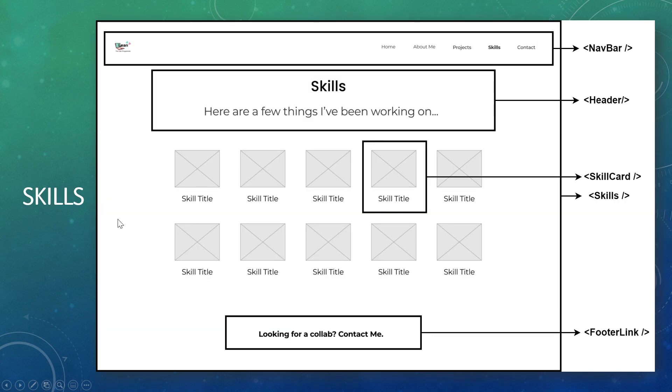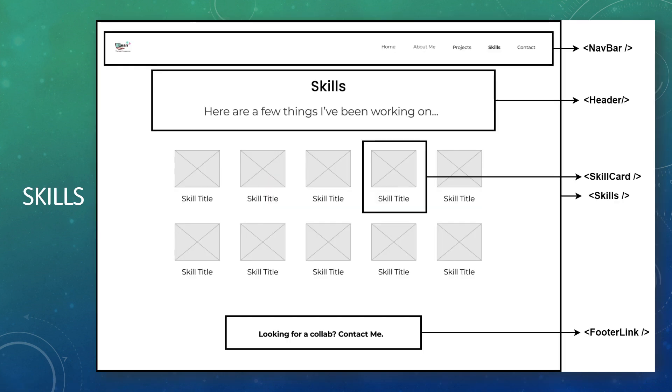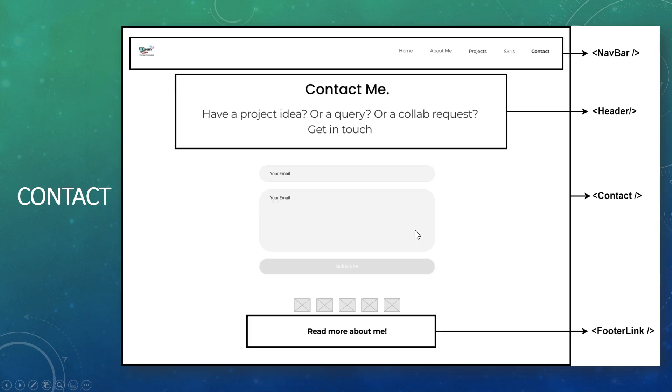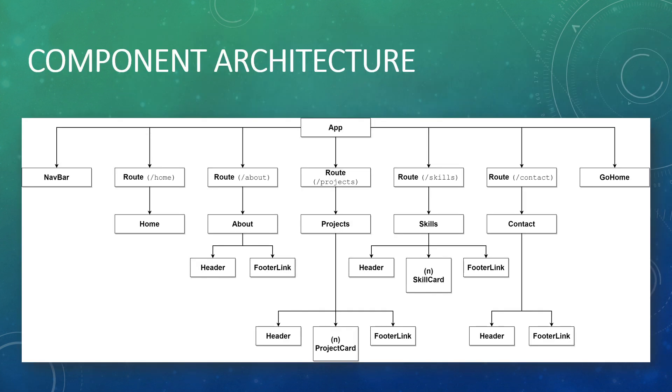Next coming to the skills section, this is again similar to the project section. Here we had a project card and in the skills we are going to have a skill card. So there's going to be a nav bar, a header, n number of skills, and then a footer link. And then finally for the contact page, same nav bar, header, and footer link. This form, I'm not making it into a separate component, but if you want, you can easily do that.